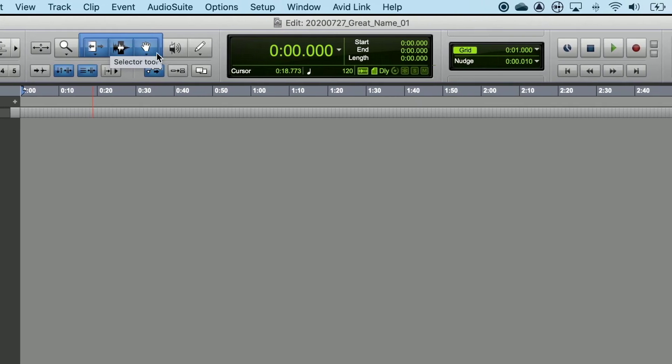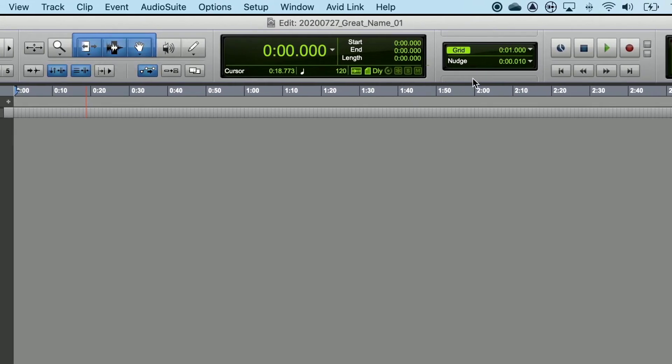Next, take your cursor over to this window, right here, and you'll see the words Grid and Nudge. For now, uncheck Grid.